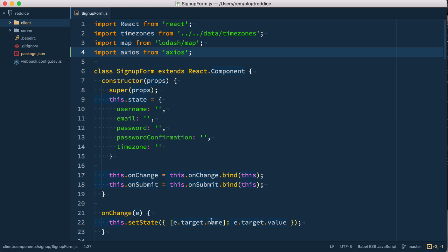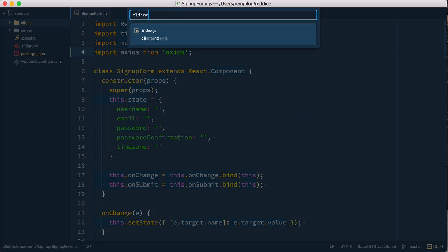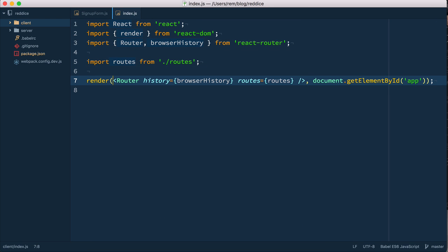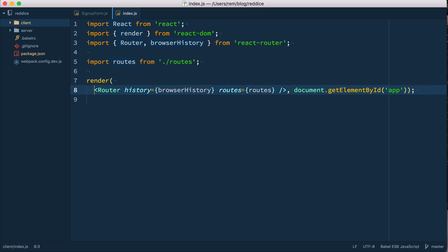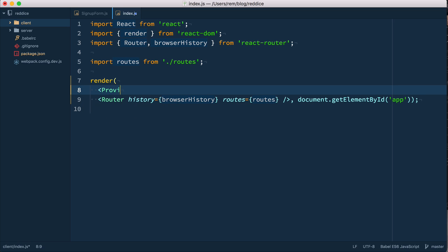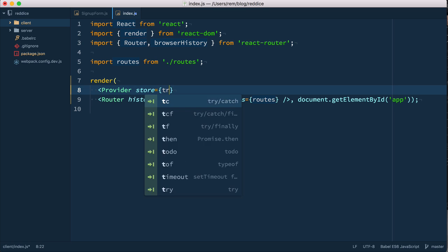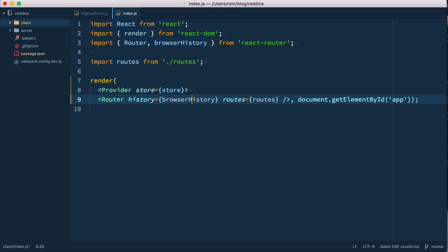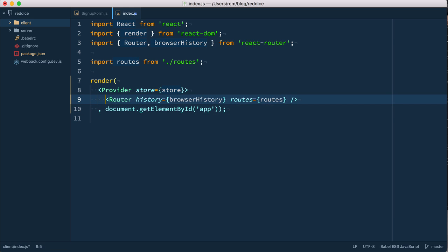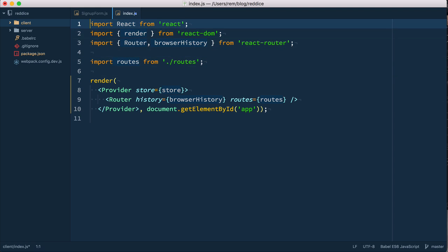So we need to make two things. First we need to wrap our application in the provider component, so let's open the client index file and we need to wrap this router with provider. And the second thing, we need to set up the global Redux store which is going to be empty for now. Okay, so let's do it. So first let's wrap this router component into the provider component, and this provider component takes store which we're going to define in a moment. Okay, and here I'm gonna close it. So the provider component is given to us by React Redux.